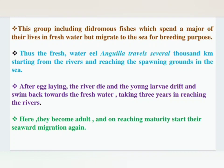Catadromous fish are also a group of diadromous fish. They spend the major part of their life in freshwater, and migrate to the sea for reproduction. The best example is Anguilla fish.